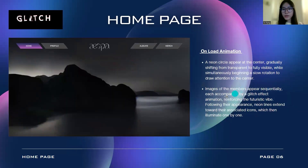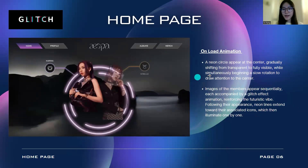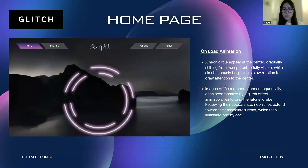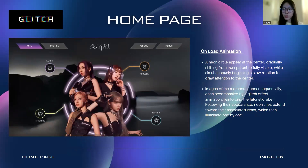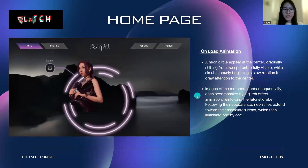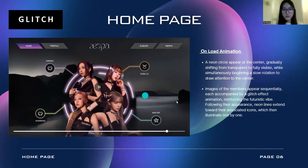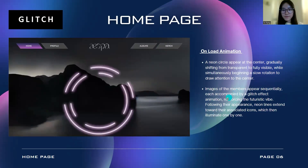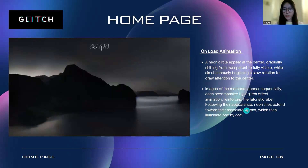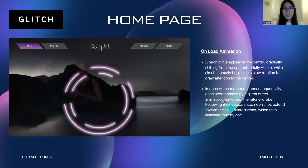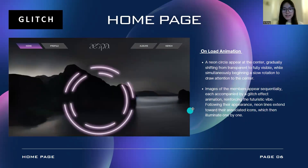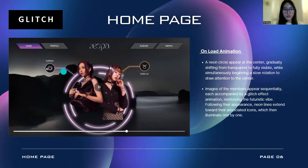Continuing with the animations, the neon circle will then appear at the center, gradually shifting from transparent to fully visible, while at the same time beginning a slow rotation to draw attention to the center. Note that in this prototype I couldn't make the neon circle rotate at the same time. Then the images of the members will appear one by one with glitch effect animations — you can see the reference for that here. Following that, a neon light will extend towards their associated icon.